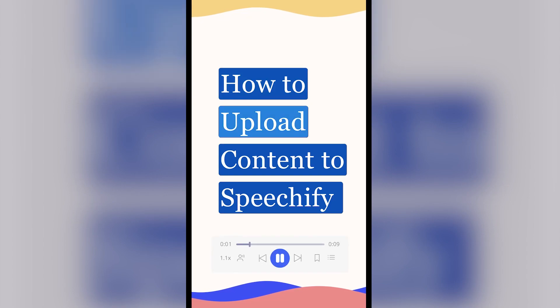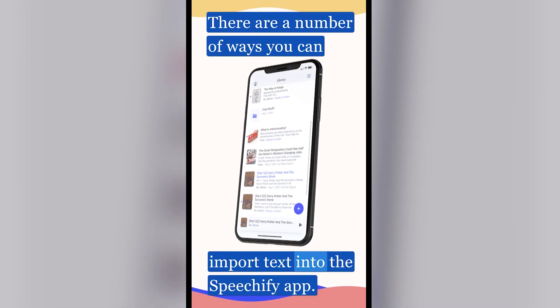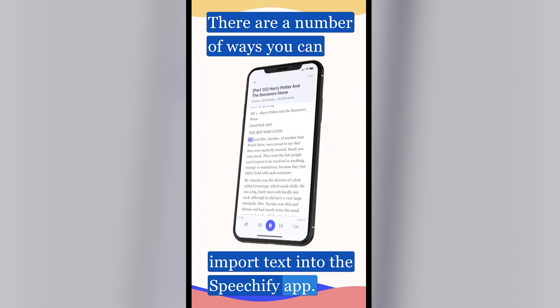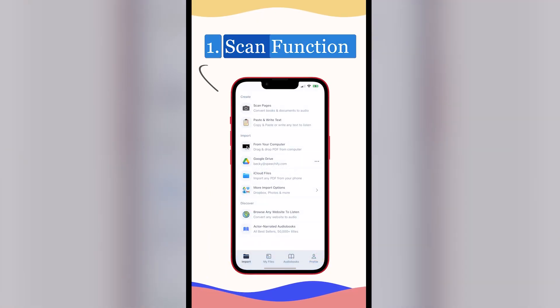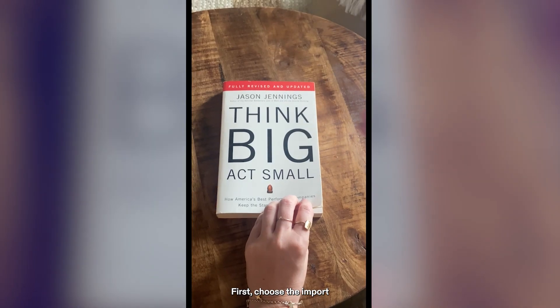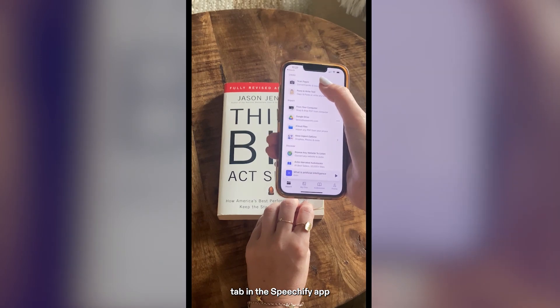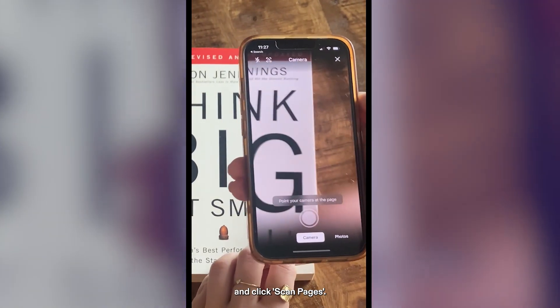How to Upload Content to Speechify. There are a number of ways you can import text into the Speechify app. First, choose the Import tab in the Speechify app and click Scan Pages.